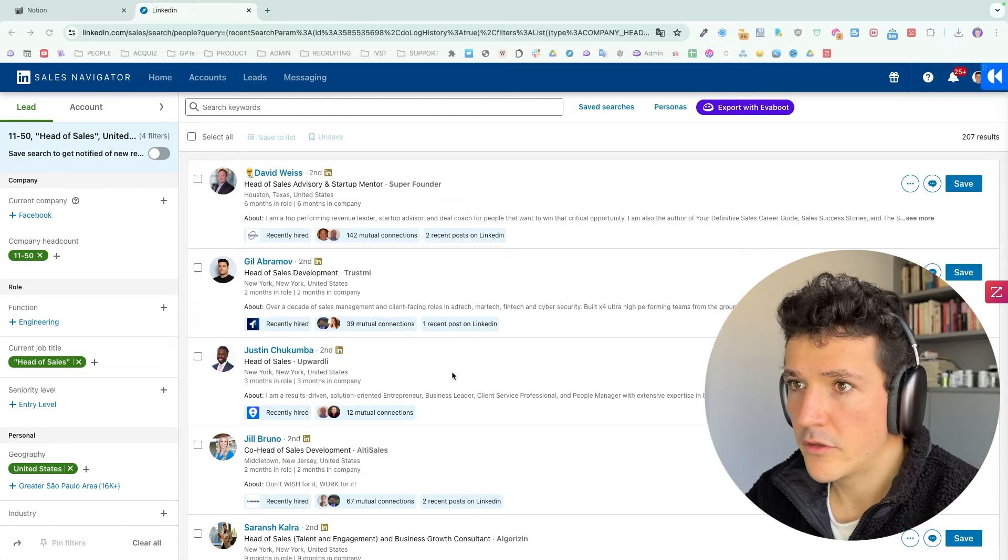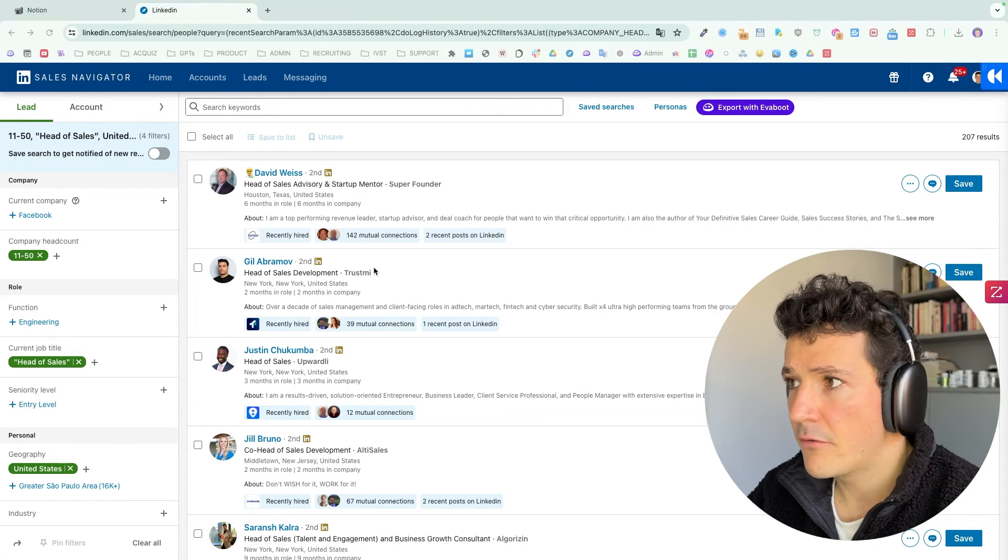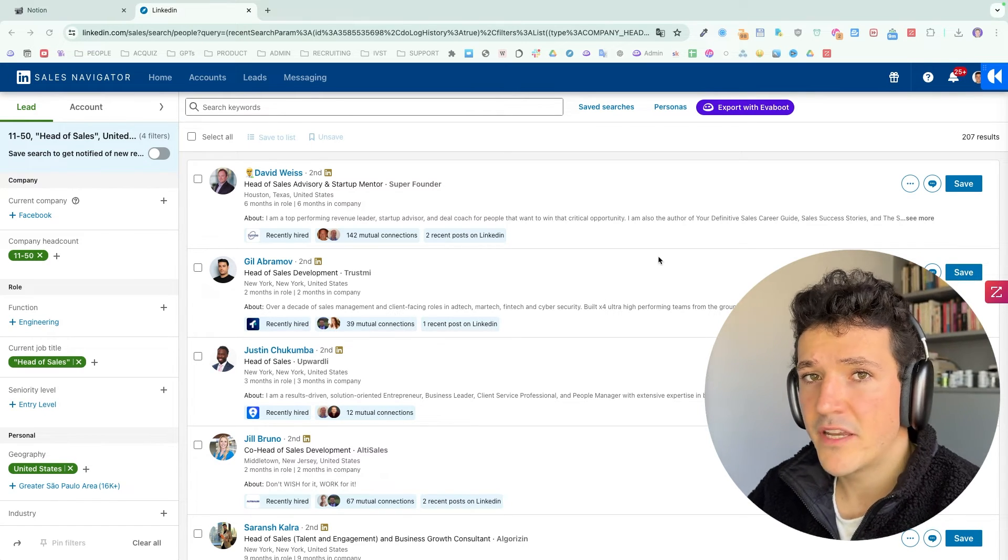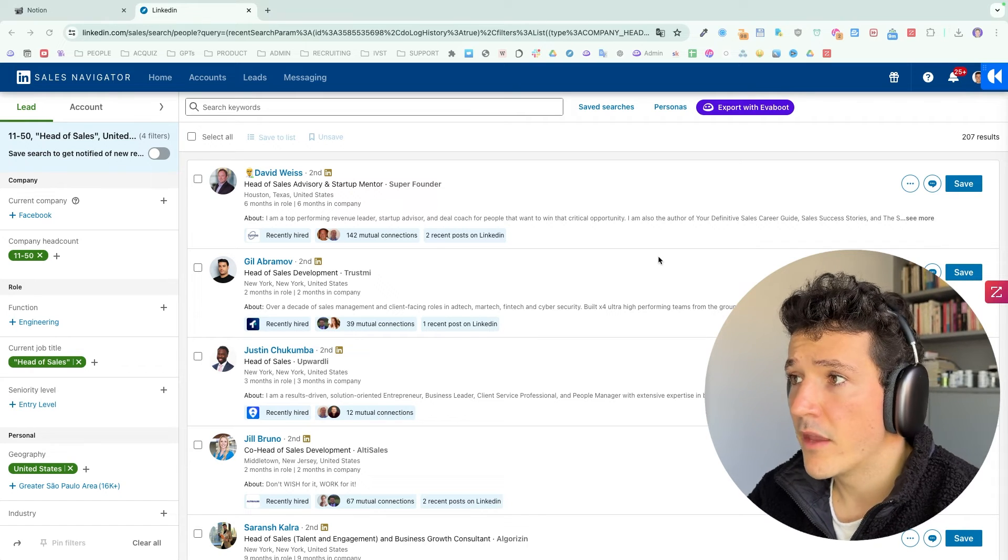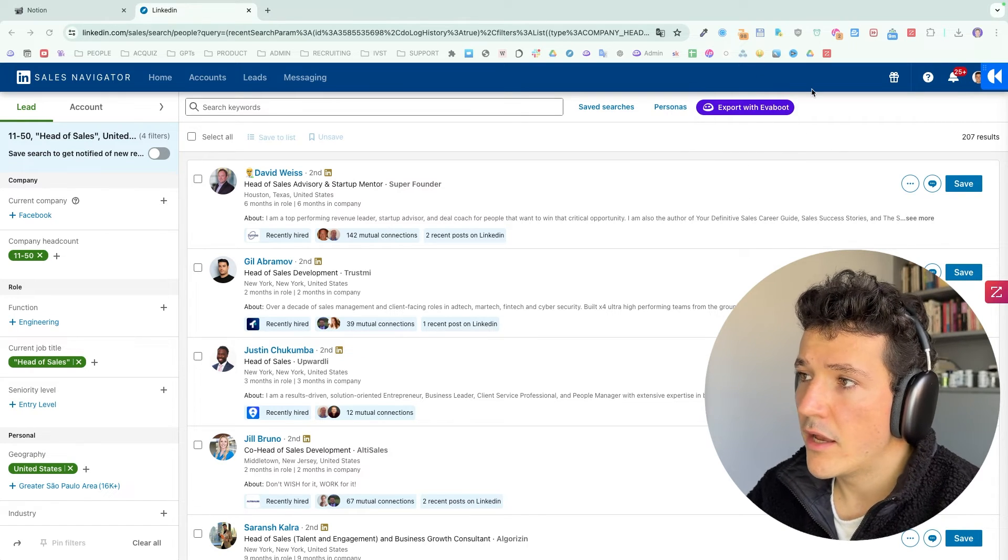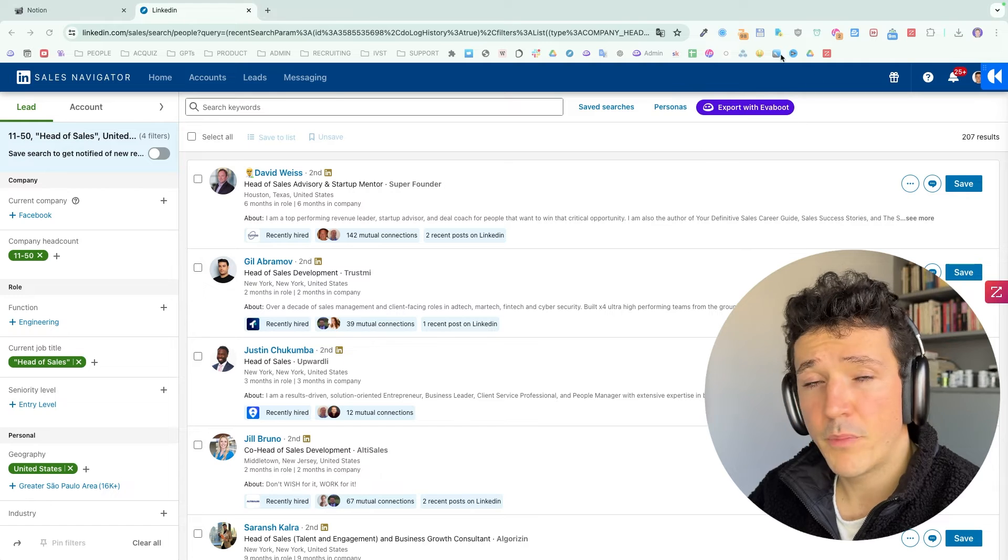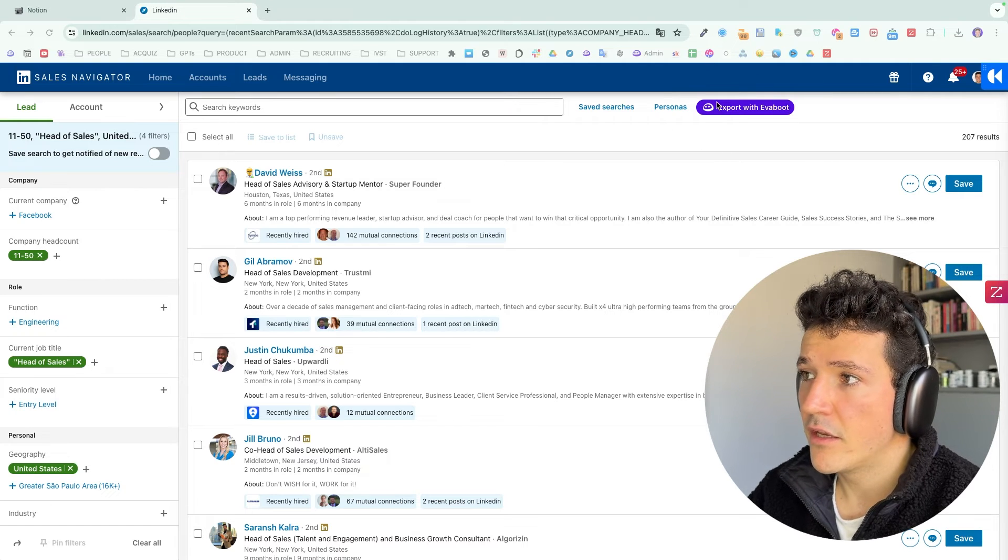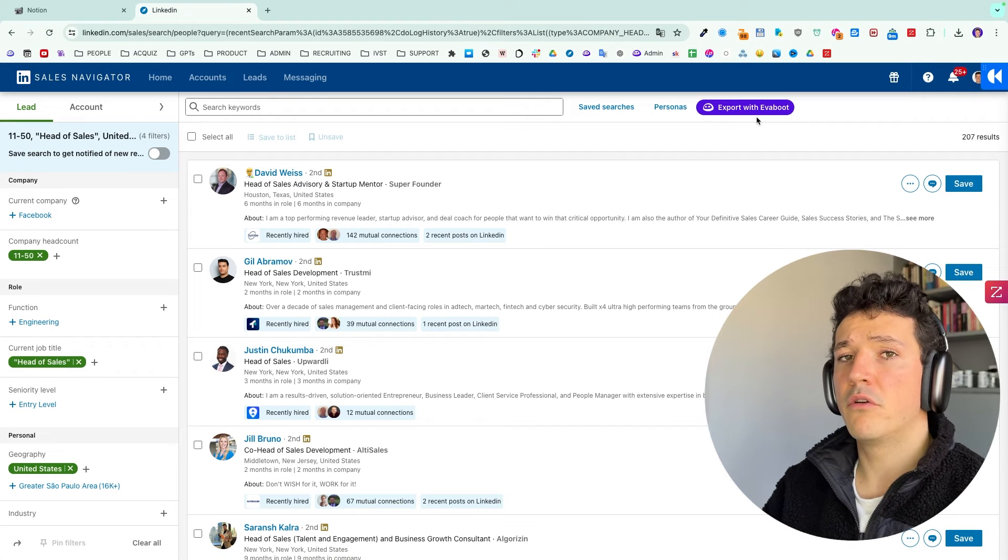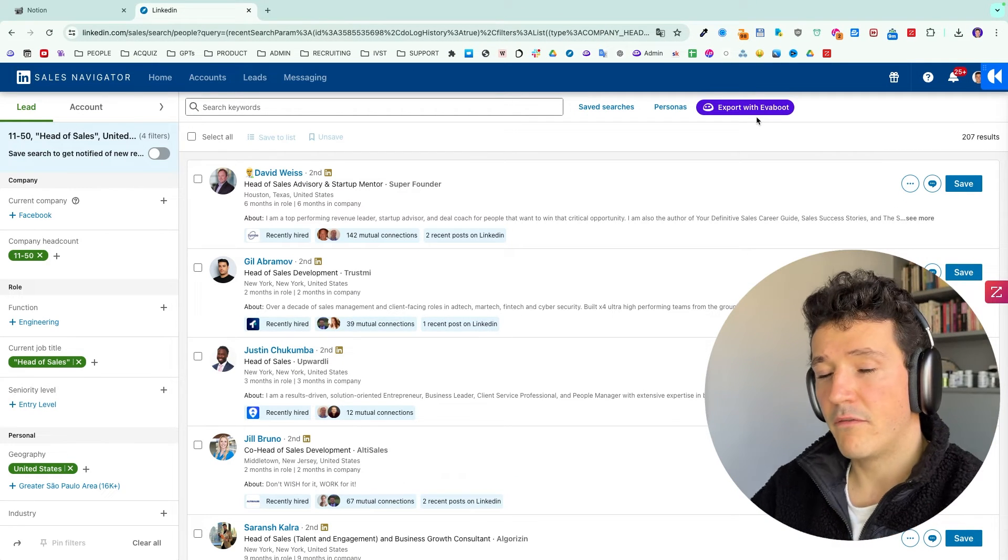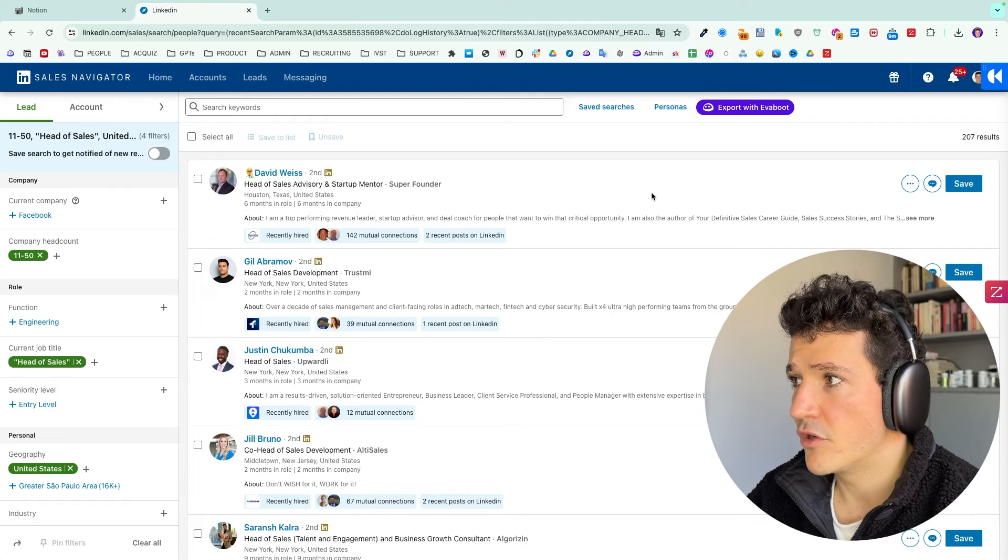I am on the Sales Navigator search engine right now and natively you can't export leads to CSV with Sales Navigator. For that, you will need to download a third party tool like Evaboot and then you will get this button here, export with Evaboot on your Sales Navigator. If you want to download the Evaboot Chrome extension, I will leave the link in the description.